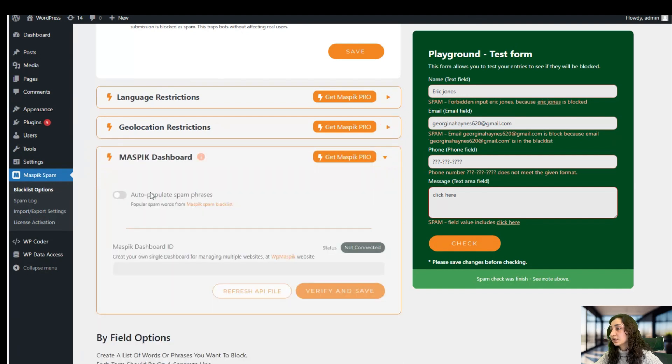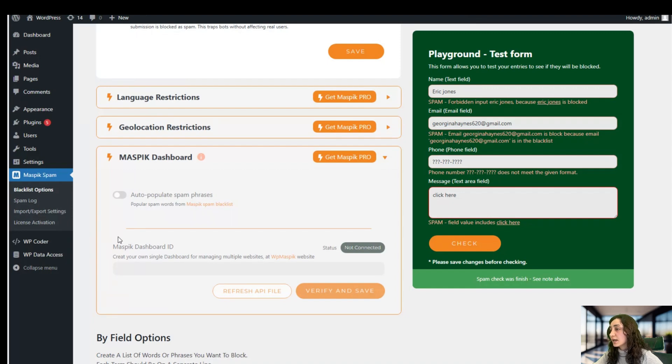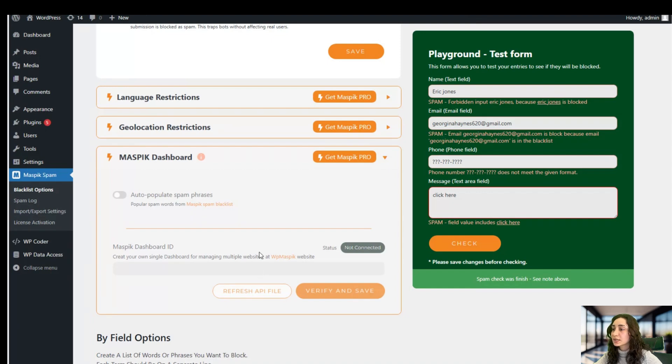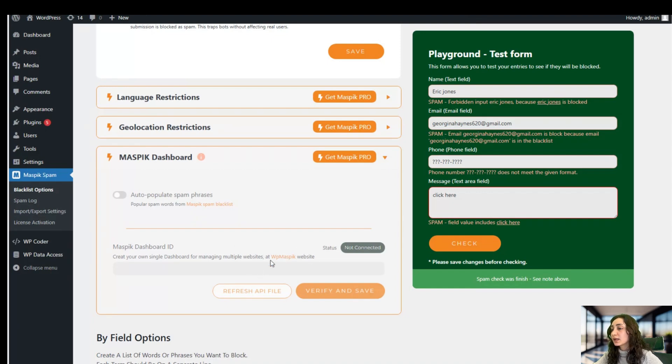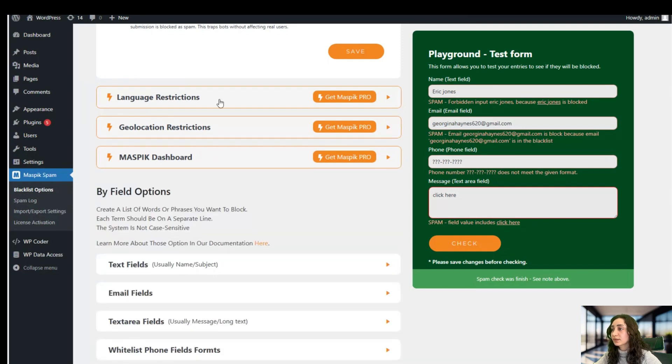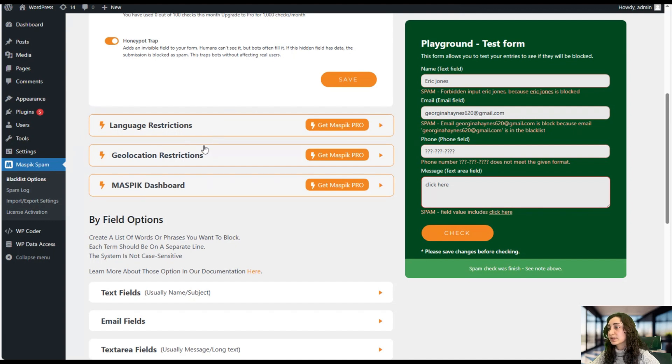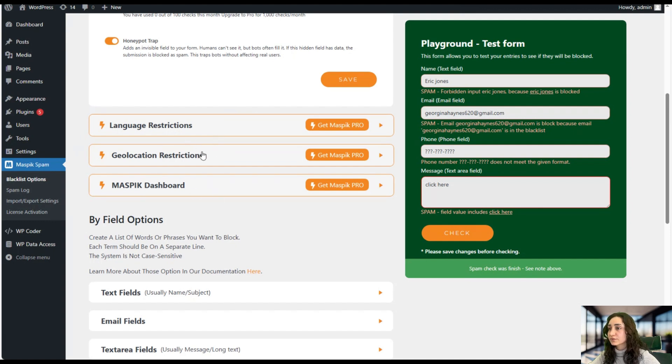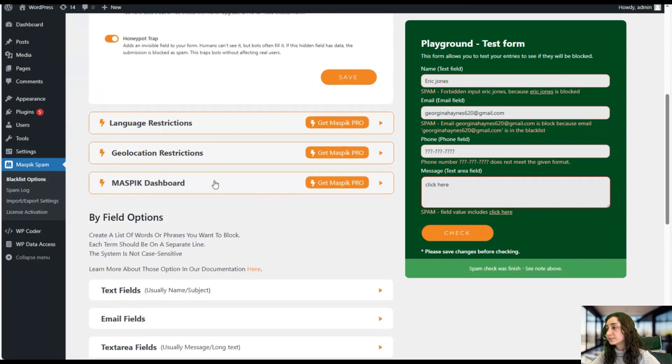Here you can activate the auto-populate spam phrases, and you can also create your own single dashboard for managing multiple websites on the Maspick website, and you can verify it and click save. So these aren't the must-have features, but it will be nice to have more advanced features for protecting your inbox from spam. So go ahead and purchase the pro version.